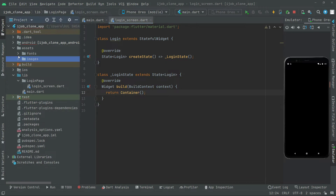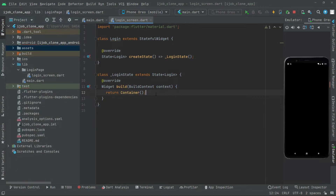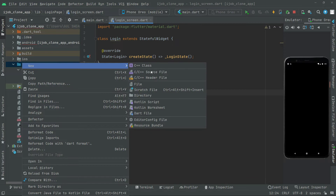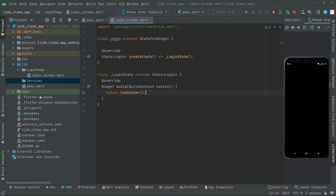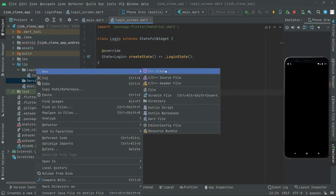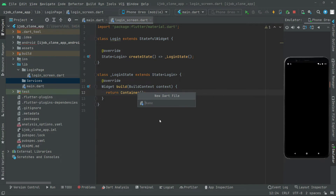First we will go and create a folder right in the lib by the name services. And right inside that folder we will create a dart file by the name global_variables, because we are going to need some variables and we will declare those as global.